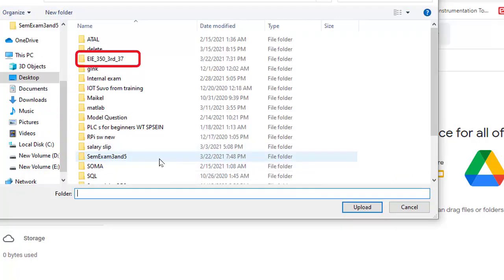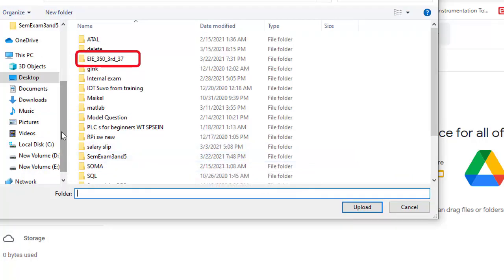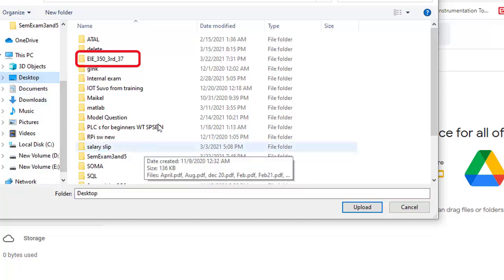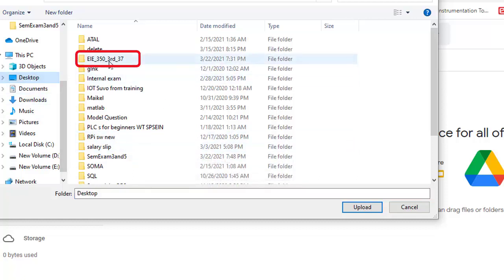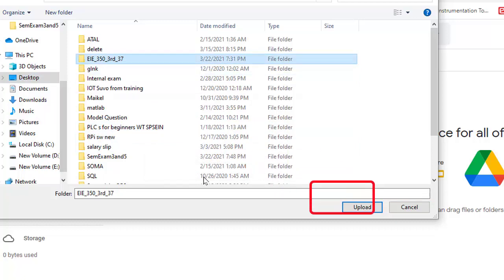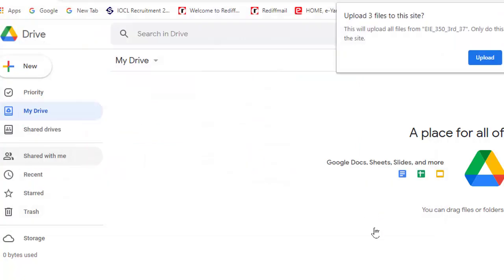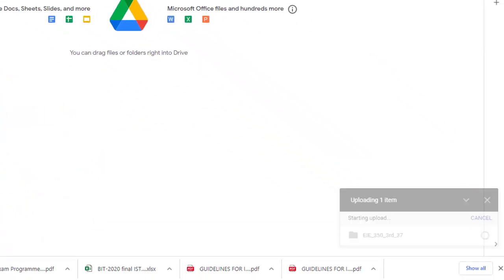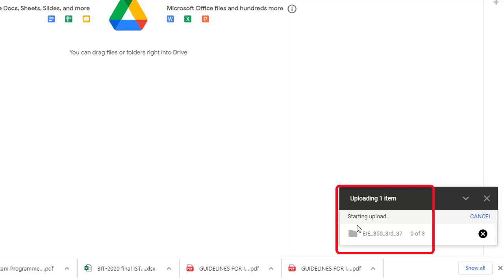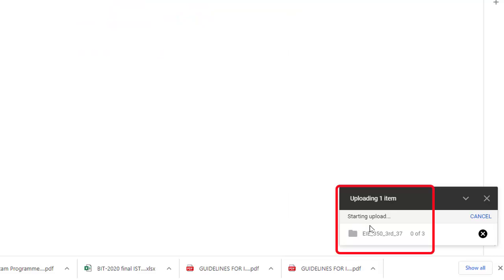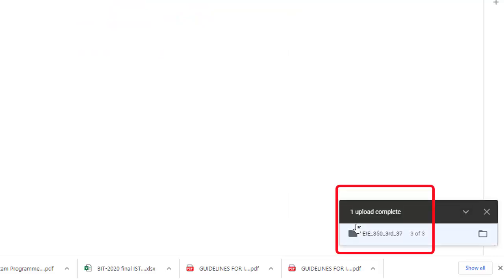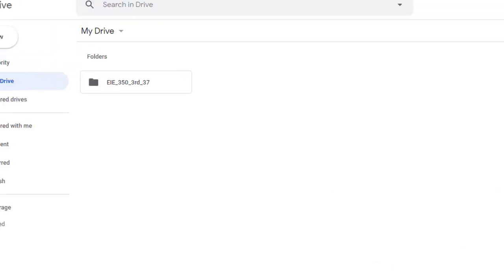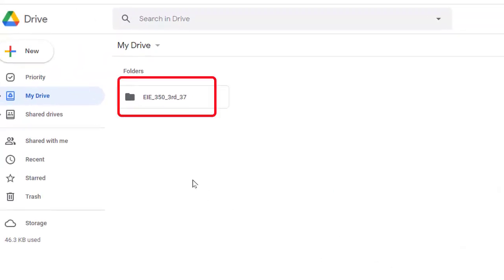Now select that folder. I have kept that folder on the desktop. This is that folder. Select it and click upload. See here, it is indicating starting upload. One upload completed, and this is that folder which I just now uploaded.